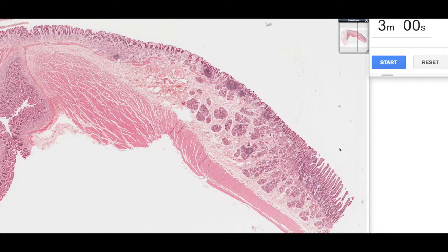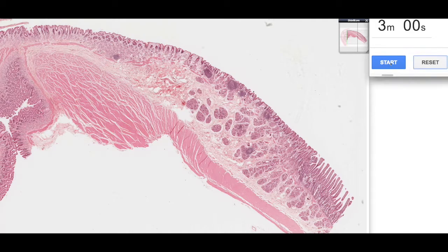Hi and welcome to another episode of 3 Minute Histology with Jamie Chapman. Today we're going to be looking at the junction between the pyloric stomach and the duodenum.